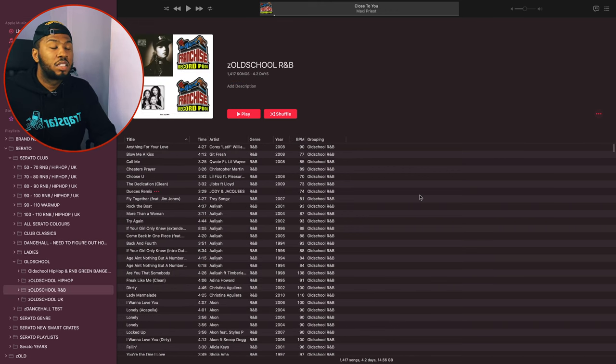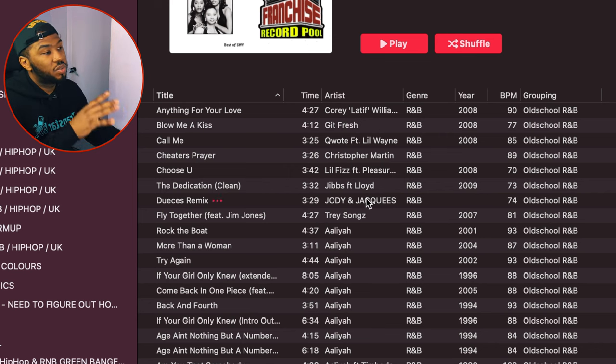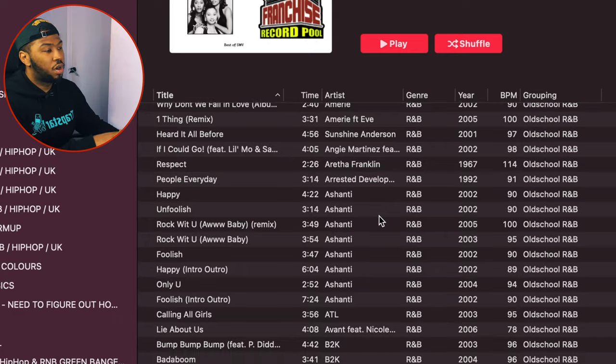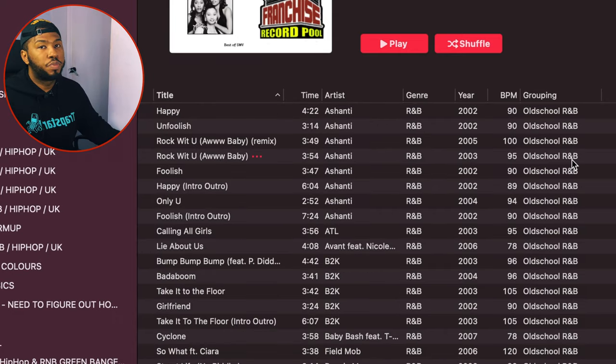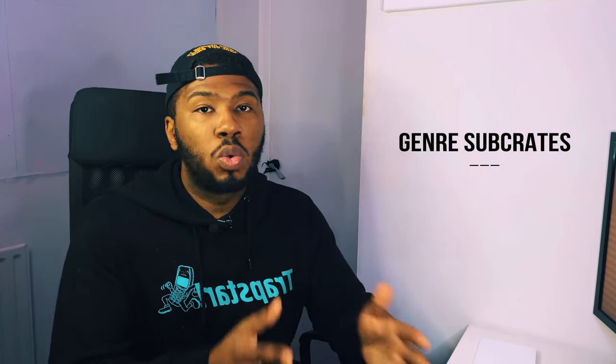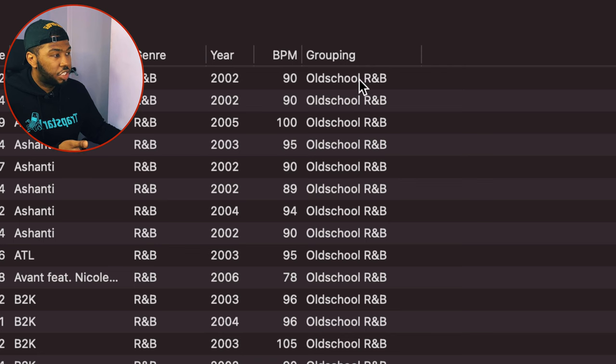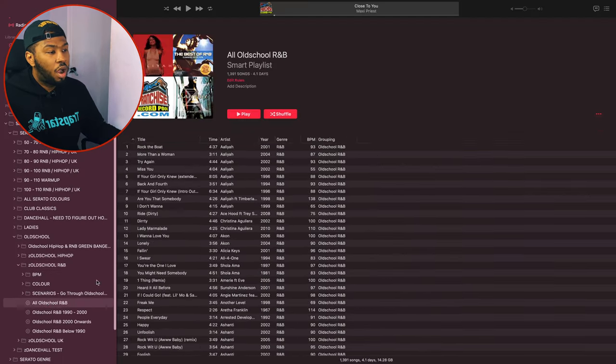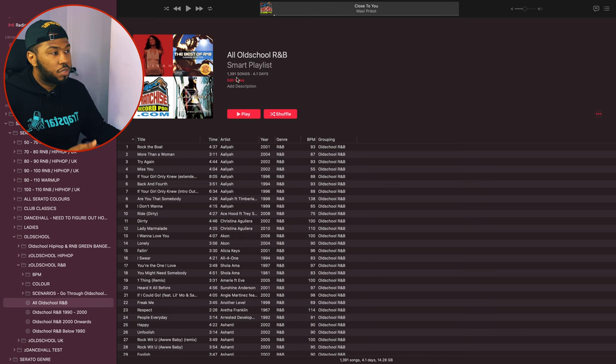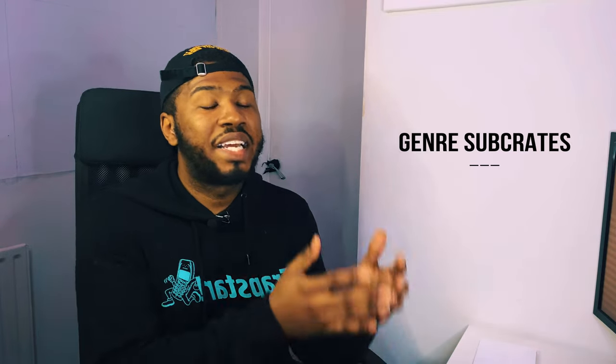Another way I've organised my library is by genre subcrate. In my club folder under old school, I have an old school R&B playlist. I went through every old school R&B track and updated the grouping column to 'old school R&B.' The smart crate rule is 'grouping is old school R&B.' So when I add an old school R&B track, I just tag the grouping field and it automatically goes into that folder.